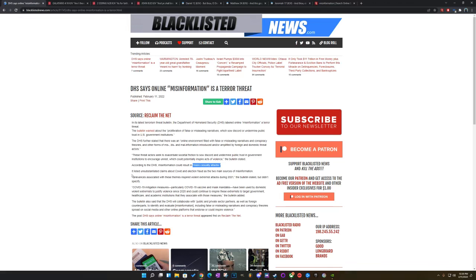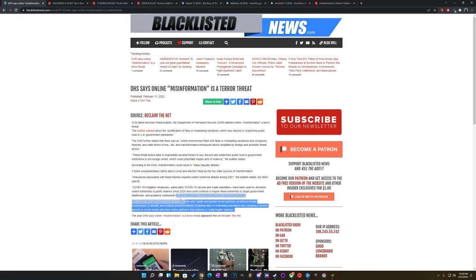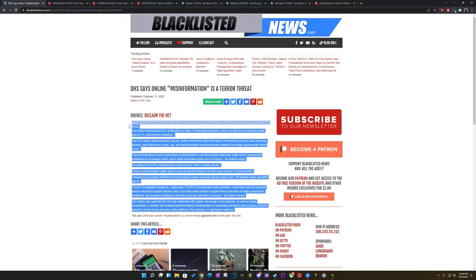It says, it listed unsubstantiated claims about an election fraud as the two main sources of misinformation. This is them going against the right, Republicans. Grievances associated with these themes inspire violence extremist attacks during 2021. The bulletin stated, but didn't specify. So I don't really need to read no more. It's just this is prophecy, man.